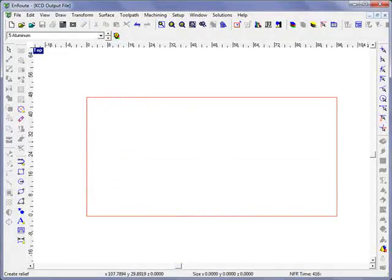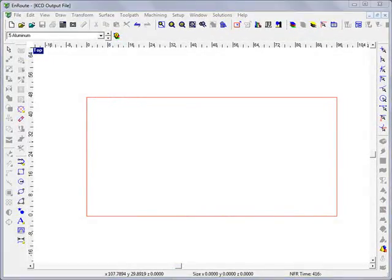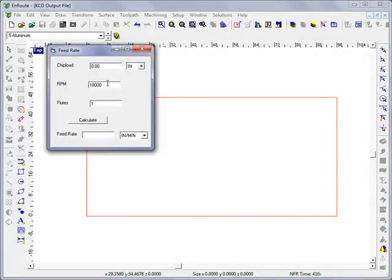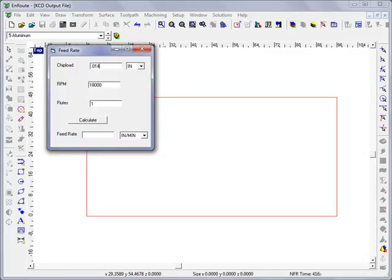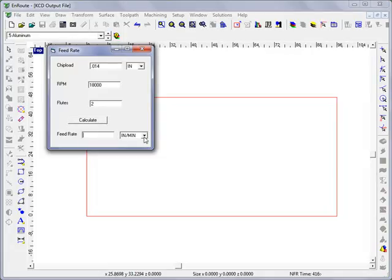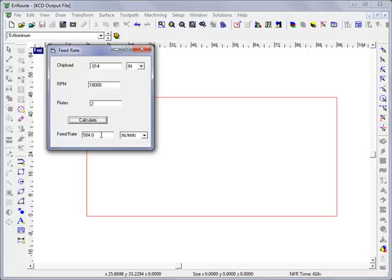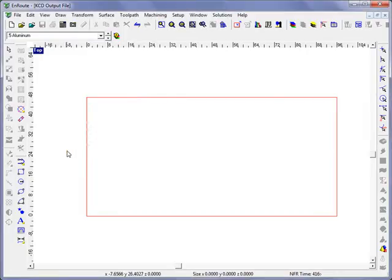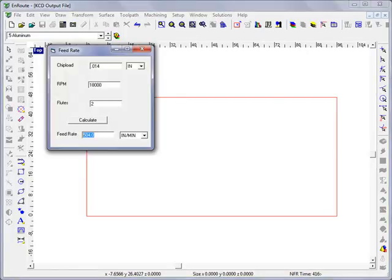Alright, getting back now to our feed rate calculator, if we have a chip load of 0.014 at the lower end and this is going to be in inches, we go an RPM of 18,000 RPMs and we have two flutes here. We can calculate for inches per minute, and there's a few other variables here, but inches per minute, we would have a recommended feed rate of 504 inches.